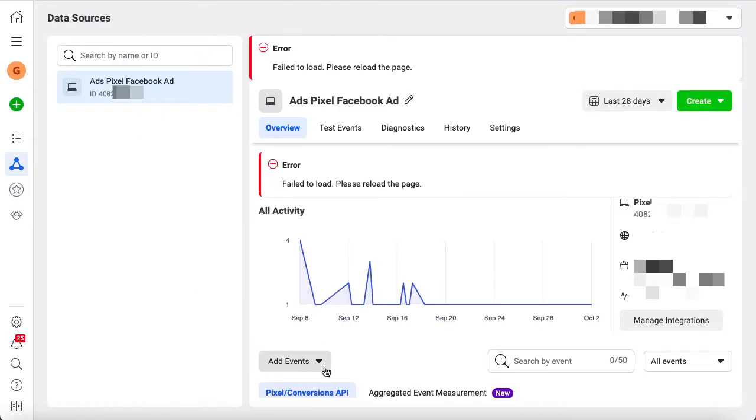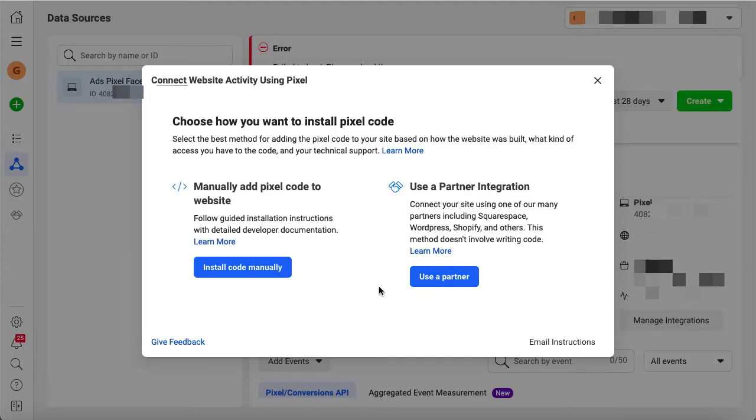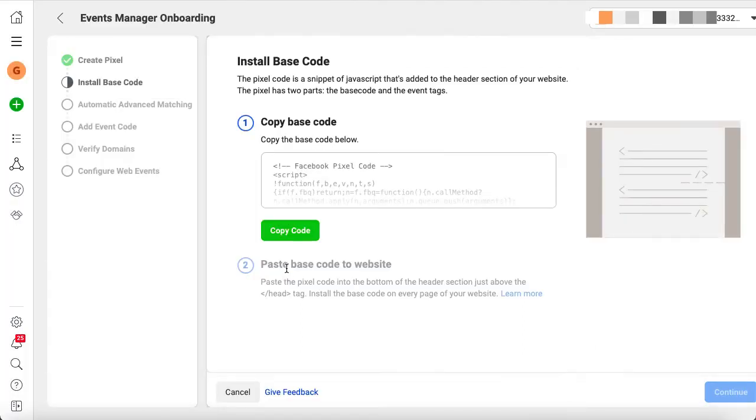If we go back to Facebook Business Manager, we need to go to Add Events from a new website. Then use install code manually. Here you see the code that you can just copy.